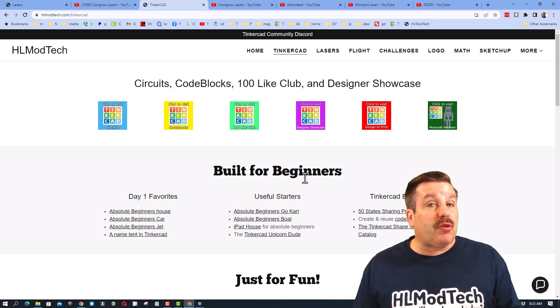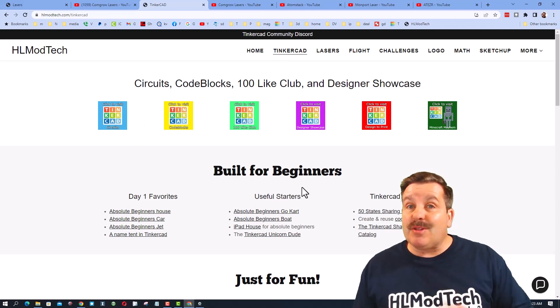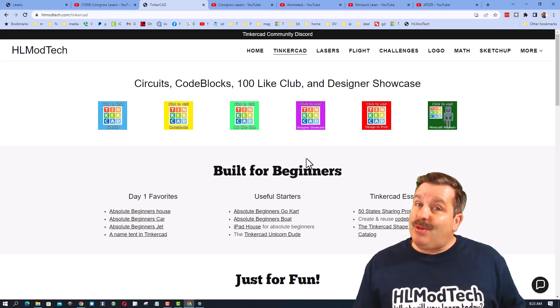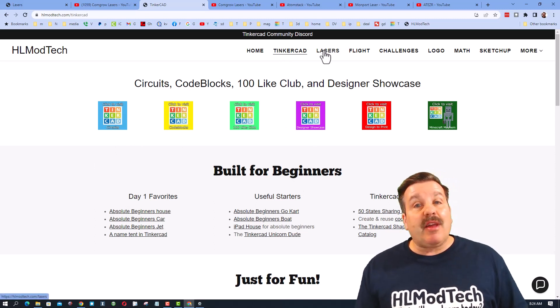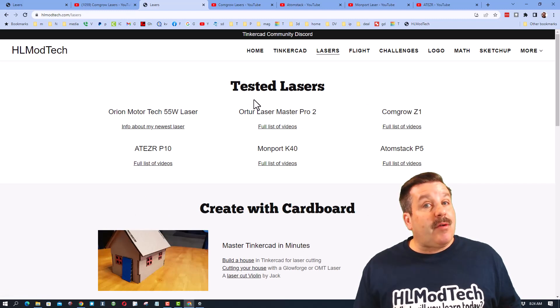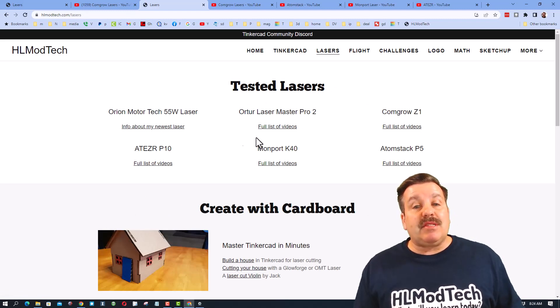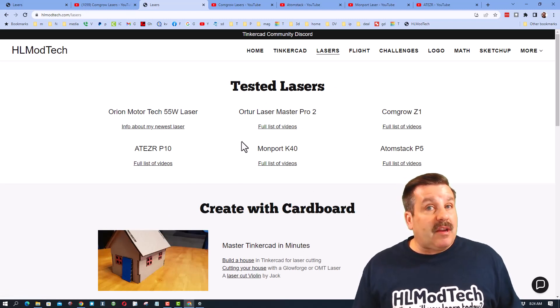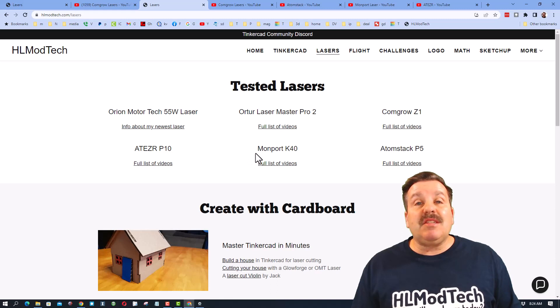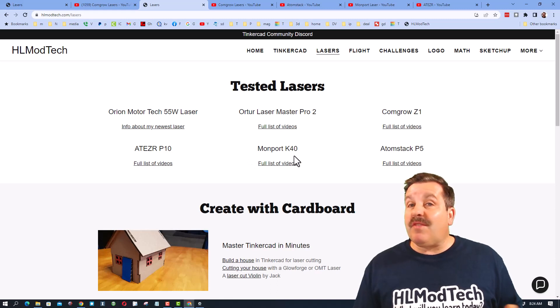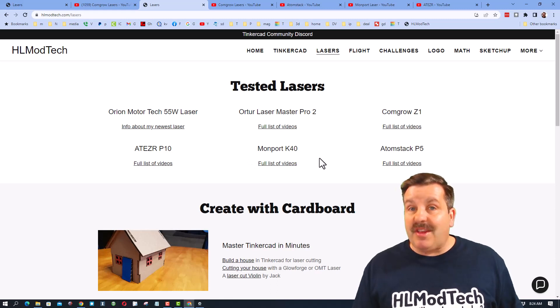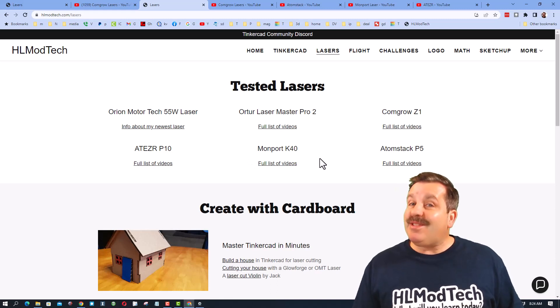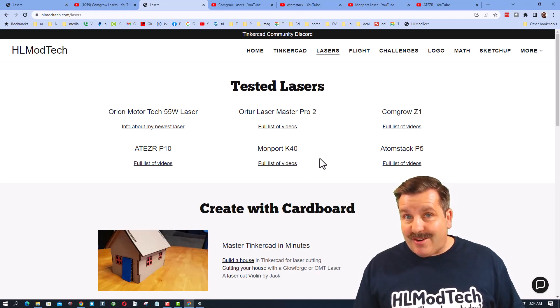I have also updated my lasers tab. Now you can see my tested lasers underneath each one. You can see the full list of videos of all the things I've created so far.